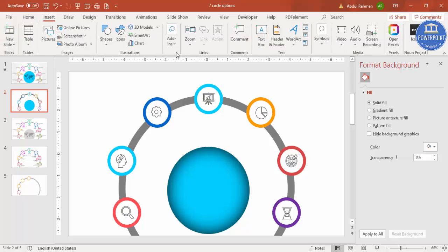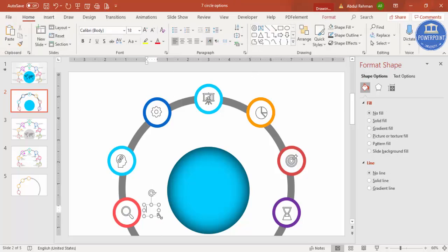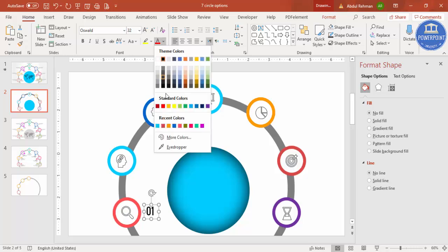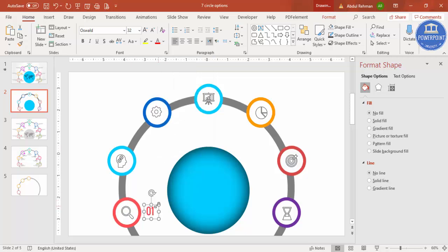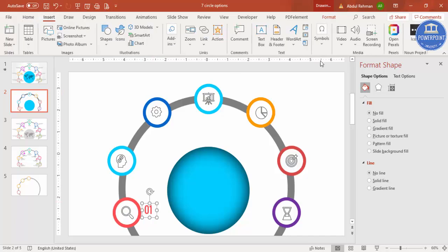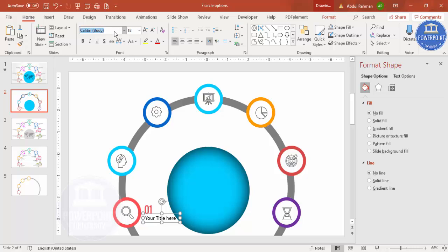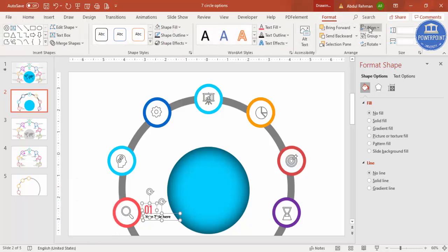Now add the text. Go to Insert → Text Box and type '01'. Change the font to Oswald or any font of your choice, increase the size, and set the color to match the corresponding circle color. Then go to Insert → Text Box again and add your title text. Change to a different font, reduce the size, and make it bold.